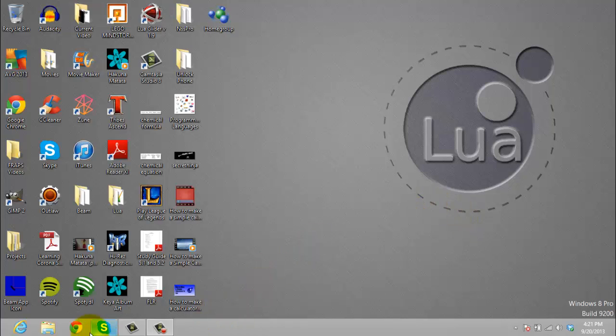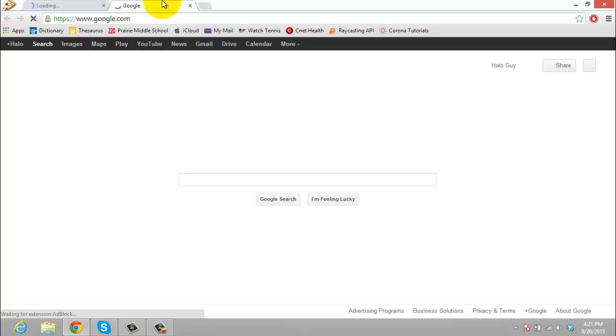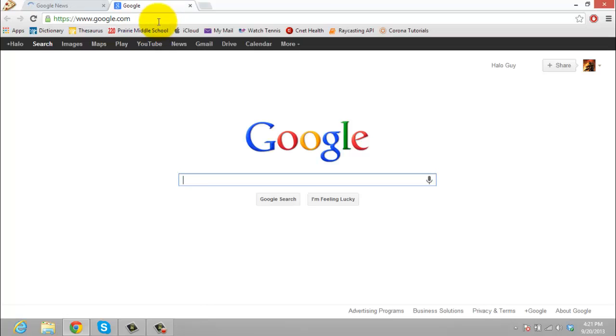So first you want to open up your browser and then paste in the URL that I put in the description.